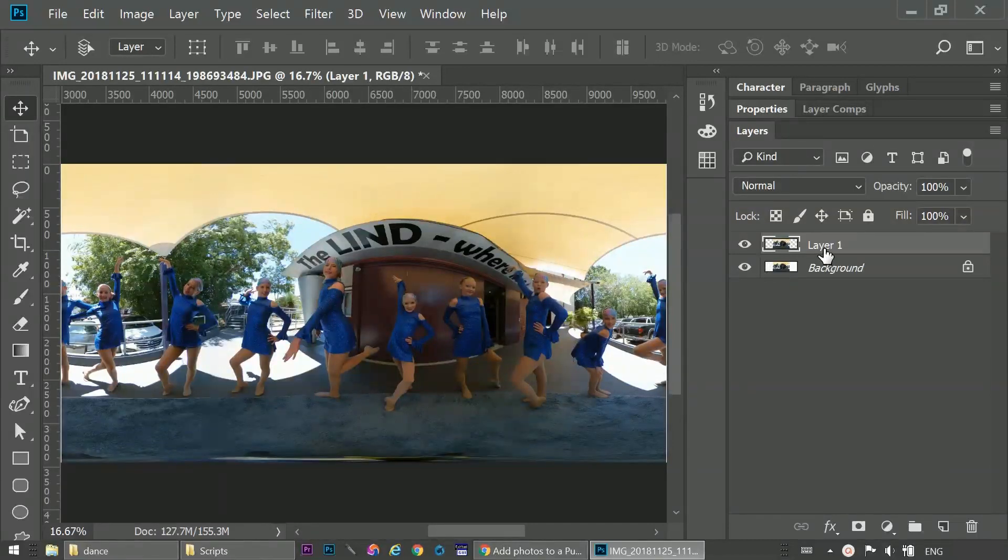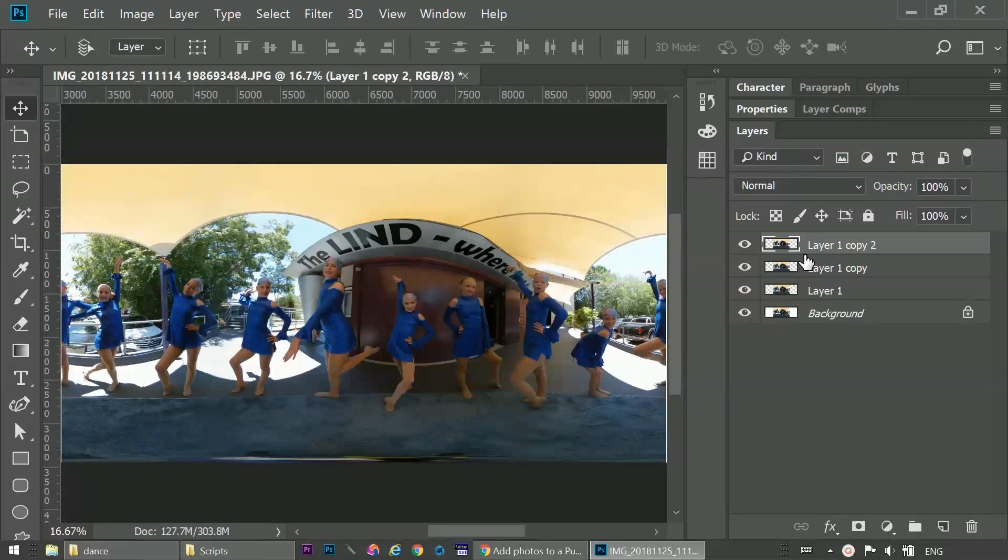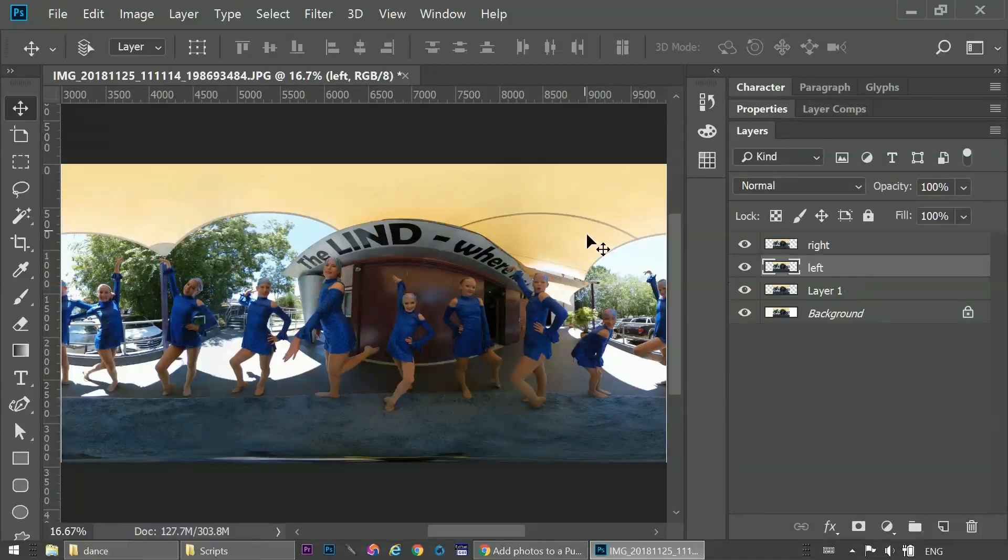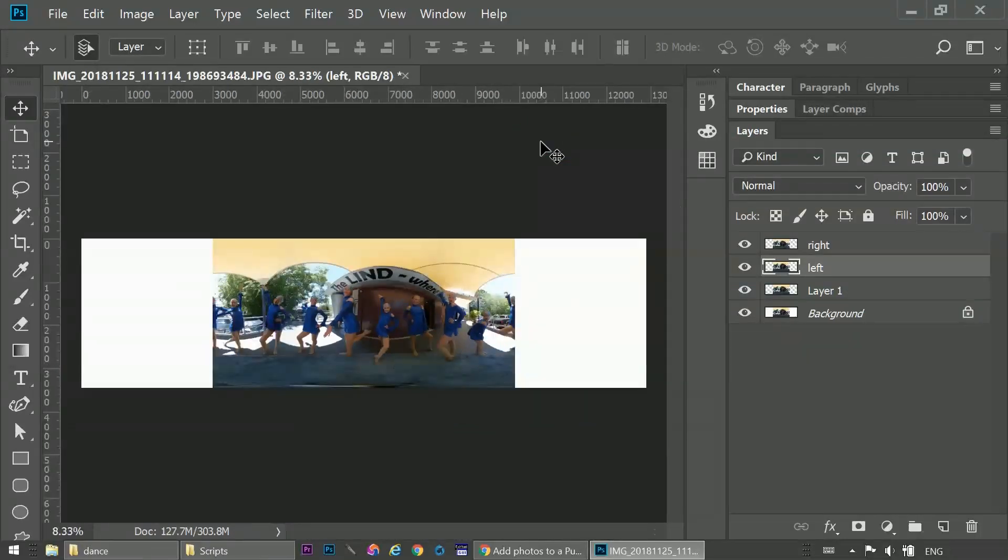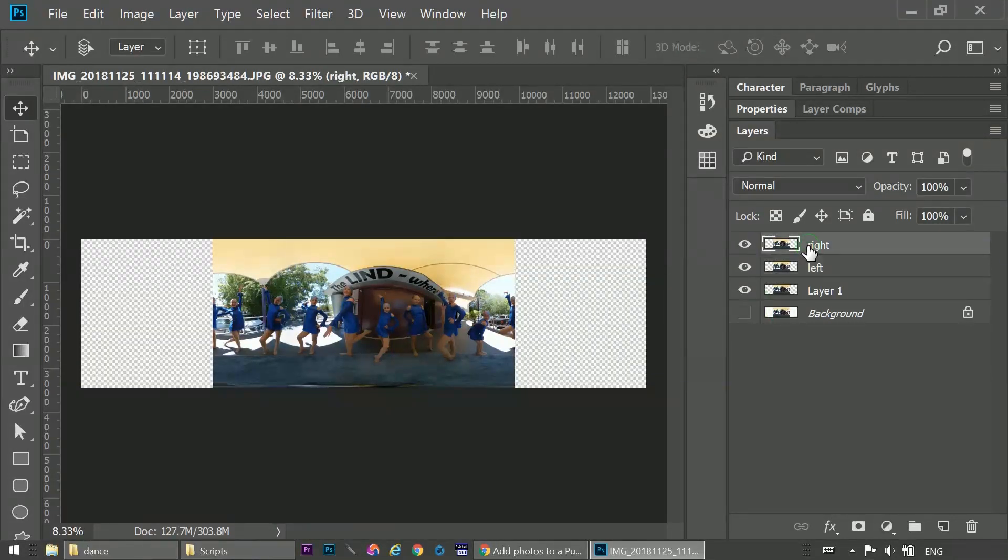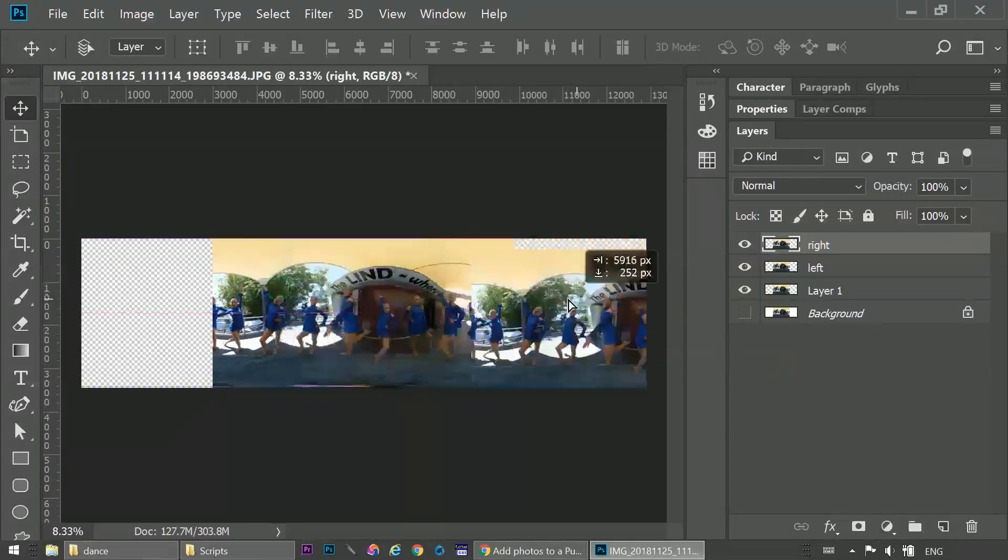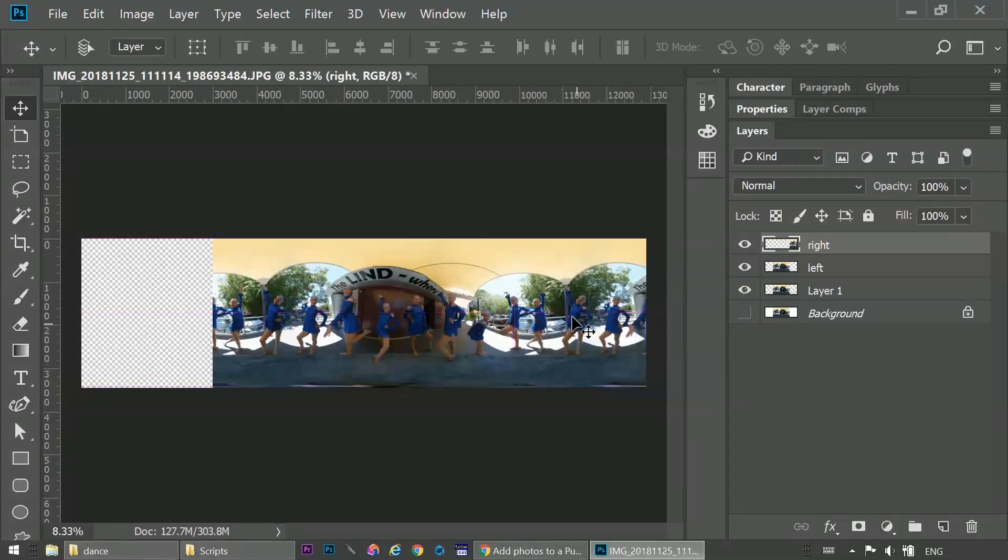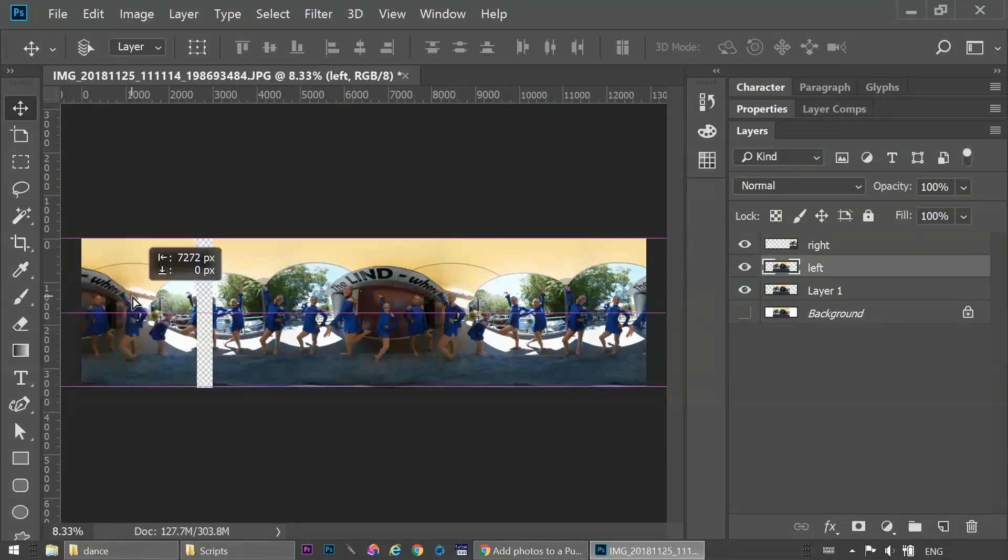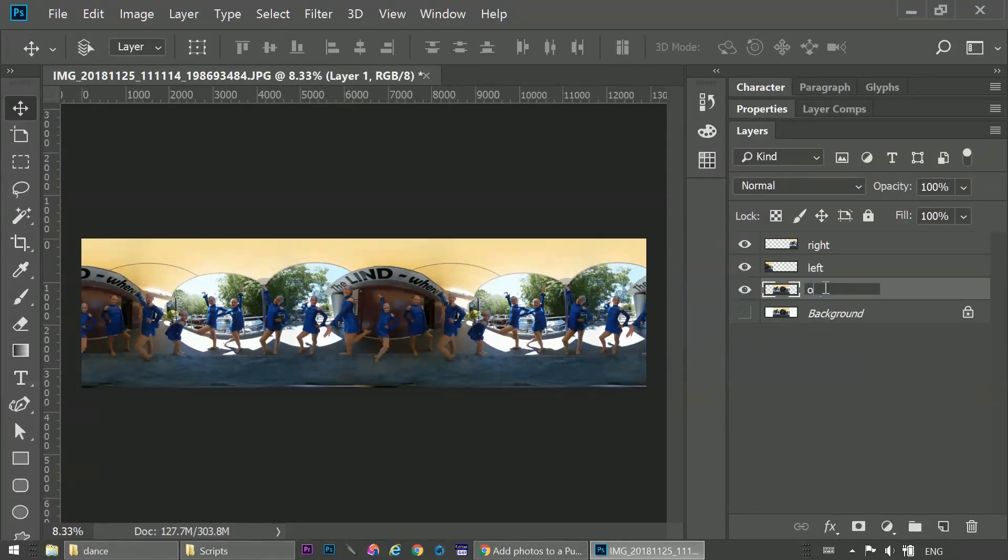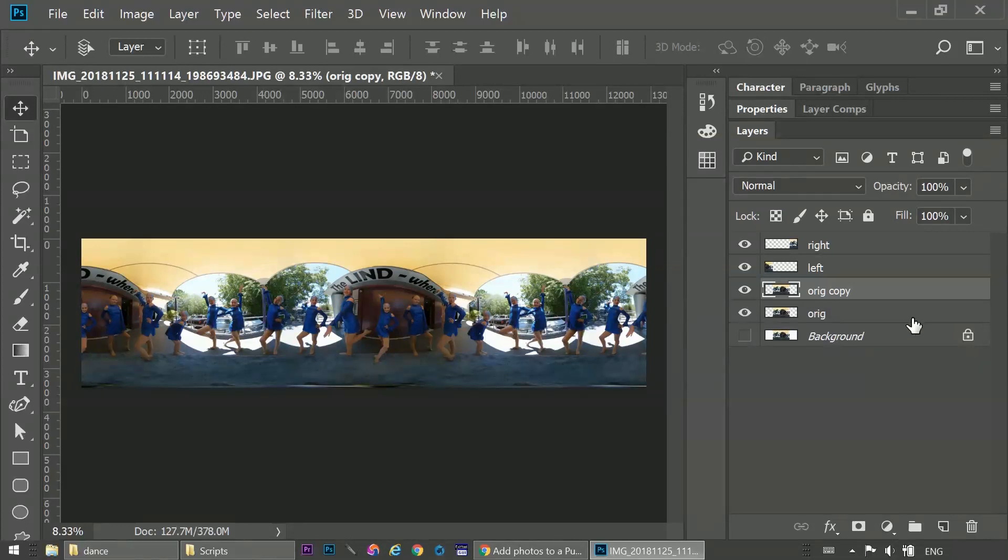Then we duplicate this layer twice. We'll rename the duplicates, right and left. Zoom out a bit, and hide the background layer. Next, the right layer gets moved to the right, so that it joins the right edge of the photo. And then the left layer gets moved to the left, and snaps to the left edge of the photo. I'll just rename layer 1, orange, so that you can see what the original image looks like. Then I'll duplicate it, CTRL J or CMD J.